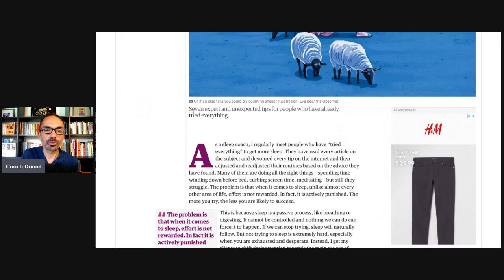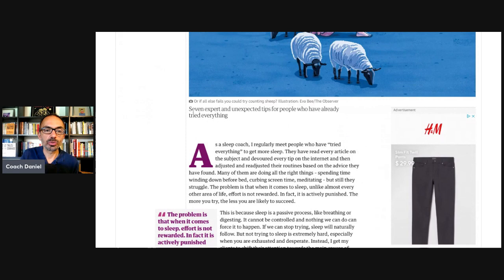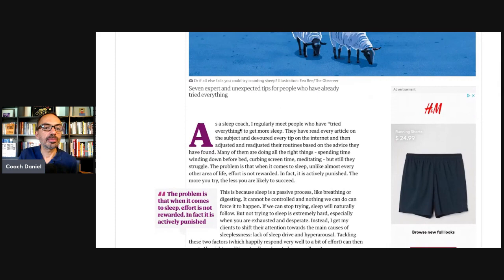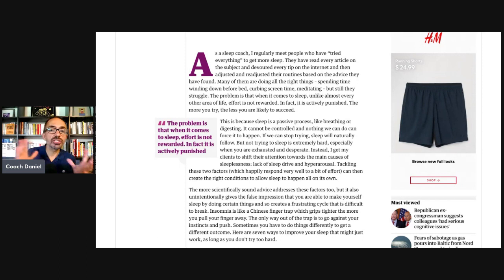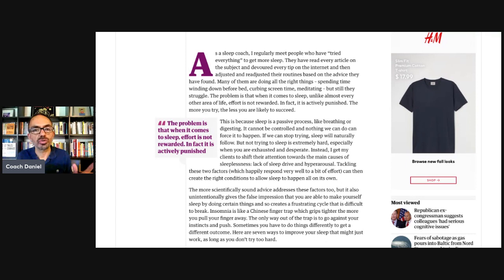The intro says seven expert and unexpected tips for people who have already tried everything. Camilla says, as a sleep coach, I regularly meet people who have tried everything to get more sleep. Many of them are doing all the right things, spending time winding down before bed, curbing screen time, meditating, but still they struggle. The problem is that when it comes to sleep, unlike most every other area of life, effort is not rewarded. In fact, it is actually punished. The more you try, the less you're likely to succeed.